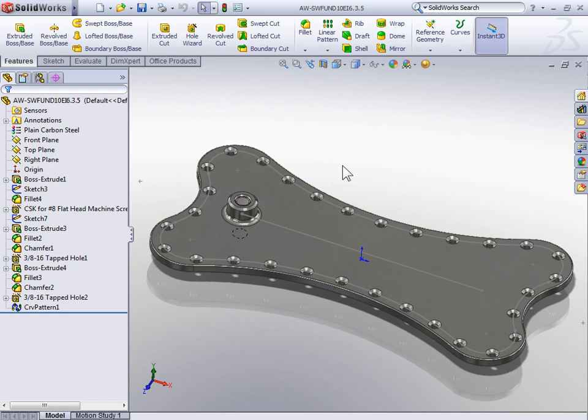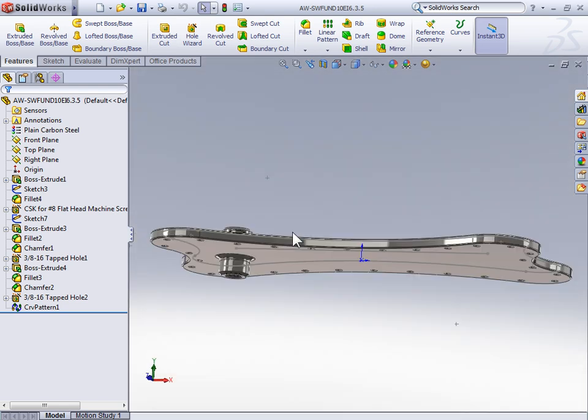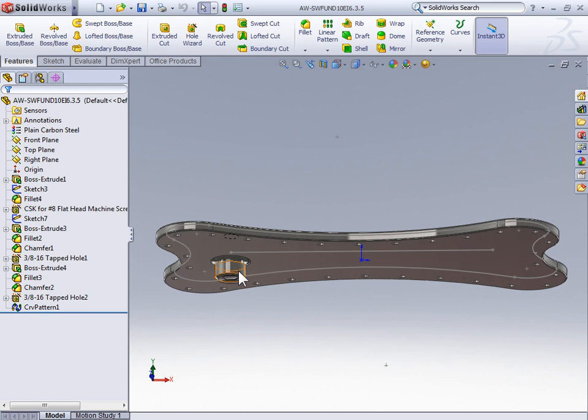So let's take a moment to look at the differences between a linear pattern and a curve pattern when creating equally spaced features.